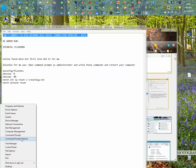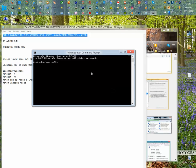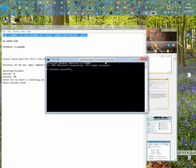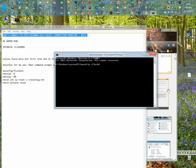And all you do is you type ipconfig space forward slash flushdns.